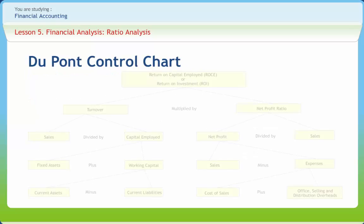A DuPont chart is a way to show how finances work in a construction firm. As discussed earlier, ROI or ROCE is the product of two ratios. That is, net profit ratio is affected by a number of factors. If net profit ratio changes, ROI will also change as it is based on it.